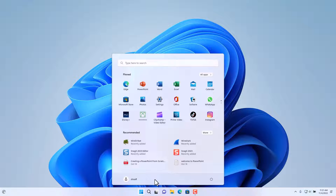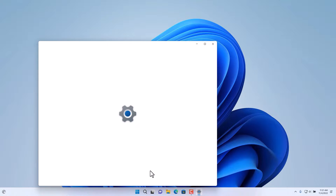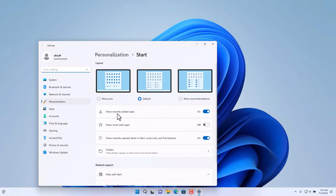Furthermore, we can customize the Start Menu by clicking on the empty space between the account area and the power options. Right-click anywhere in that empty space and choose 'Start Settings' to get to the settings of the Start Menu.